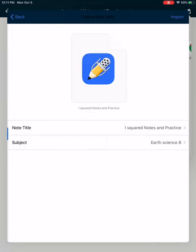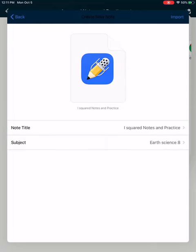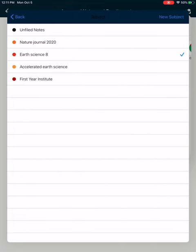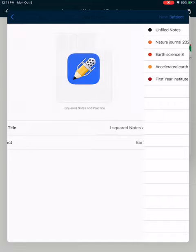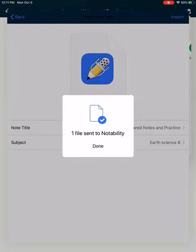Create a new note. If I were you, I would put it into an Earth Science 8 notebook if you have one. If you don't, create one. And then to finish this process, you need to click import, which is in the upper right corner.